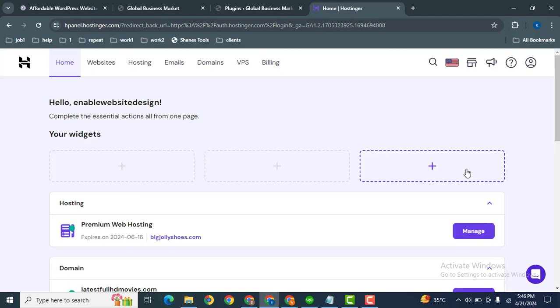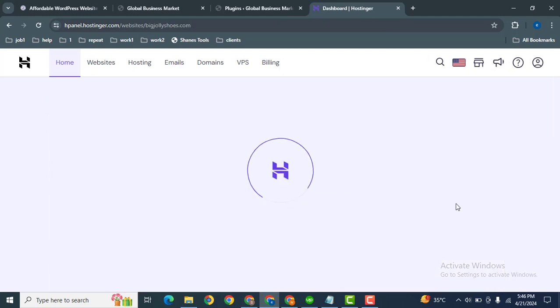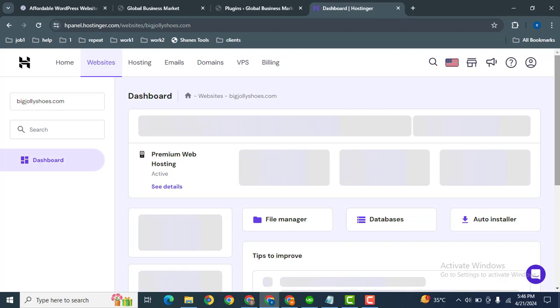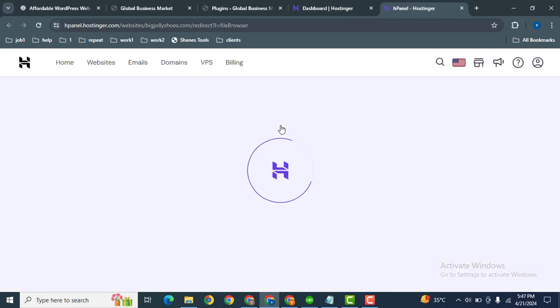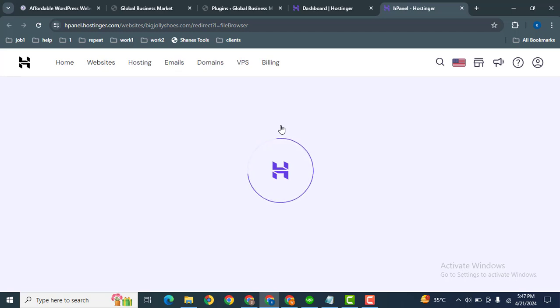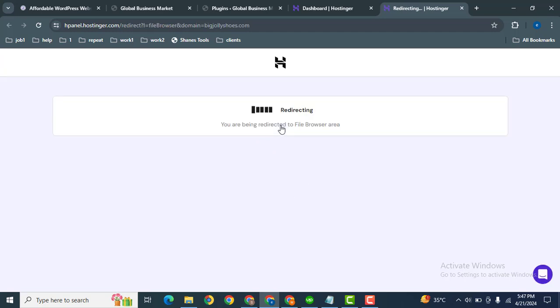Simply click here on the manage button. This is the web hosting package. After that, scroll down and here you can see file manager. It will take just a few seconds and we will be redirected to the file manager.